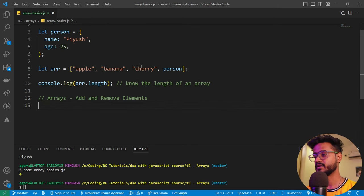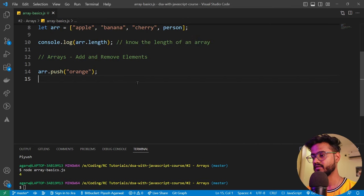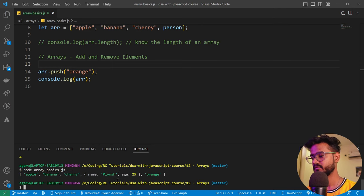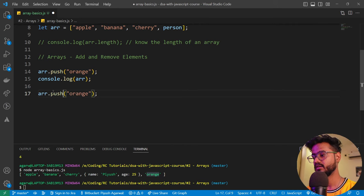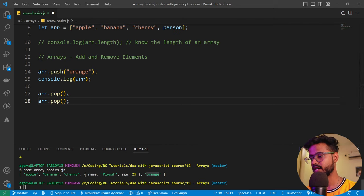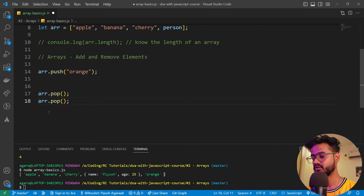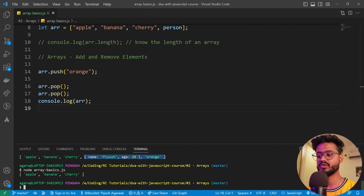Using our same array, `arr.push('orange')` adds orange to the end. If we console log the array, we can see orange has been added. To remove an element, we use `arr.pop()` — we don't need to provide anything, it just removes the last element. Calling pop twice removes the last two elements, leaving us with apple, banana, and cherry.